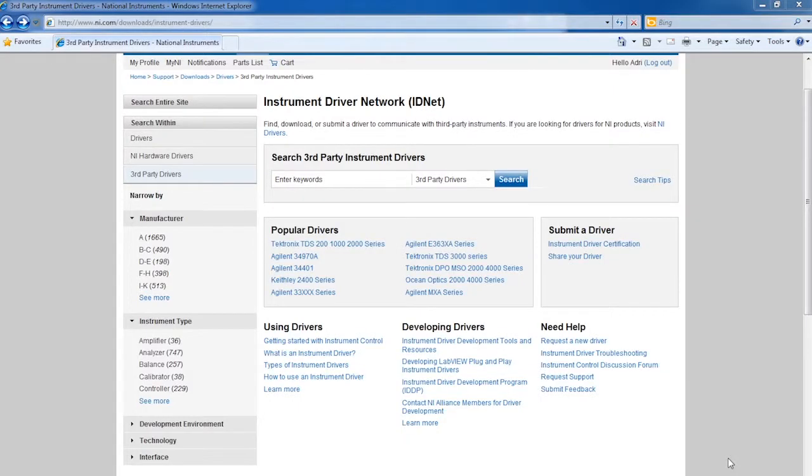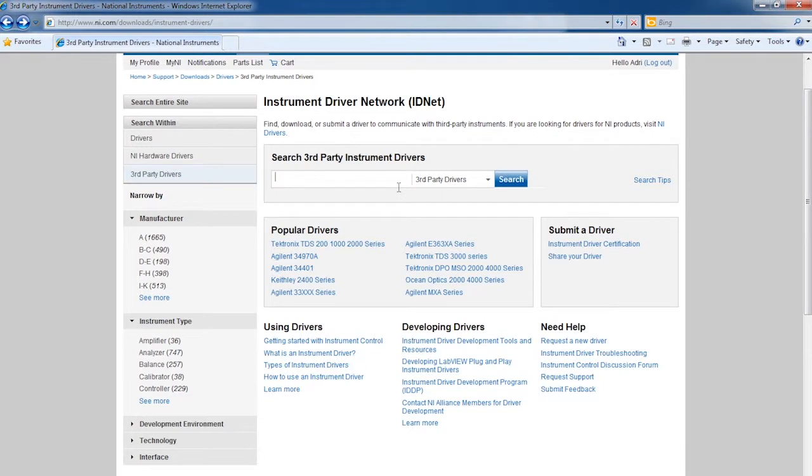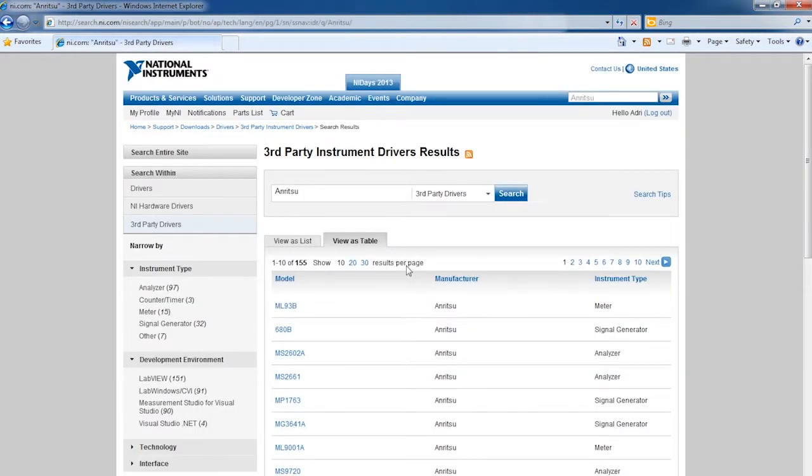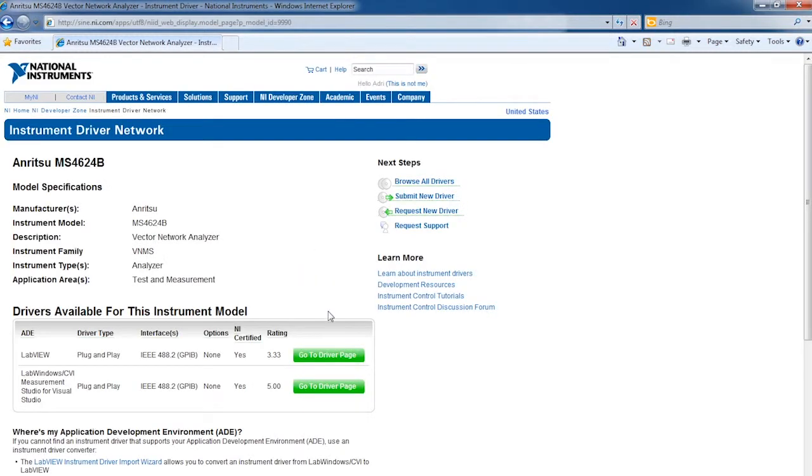For over 25 years, NI has worked alongside instrumentation vendors like NRITSU to provide open source instrument drivers that give you a clean and easy to use programming interface.